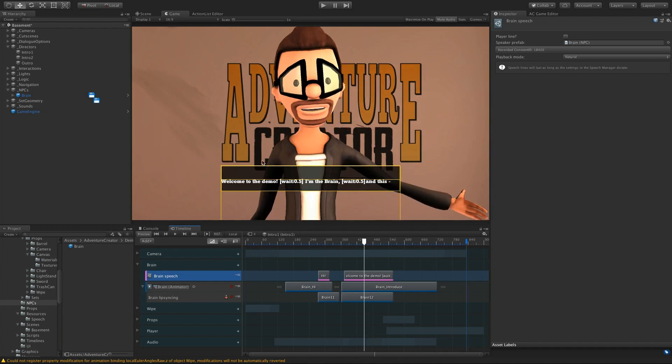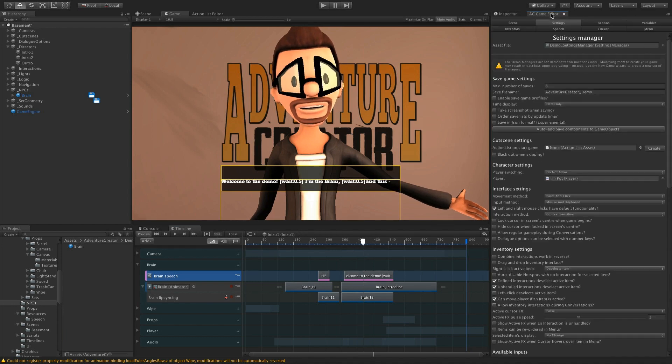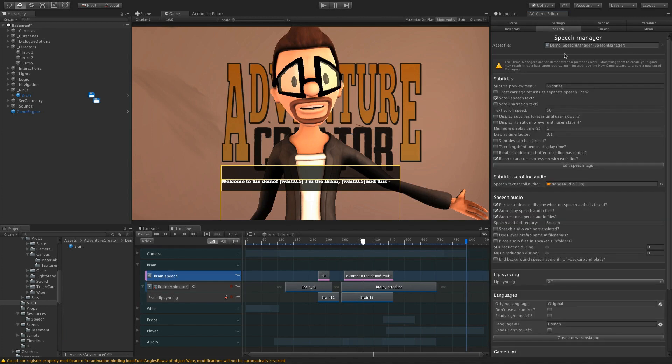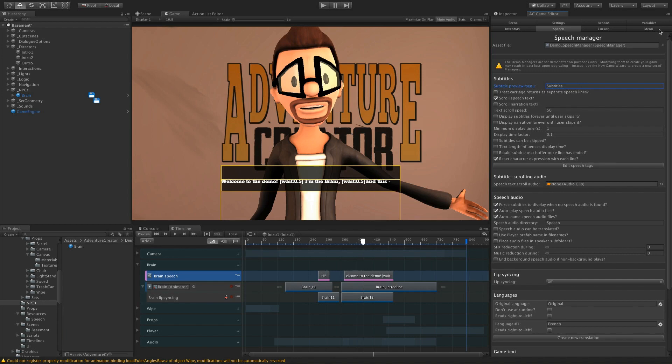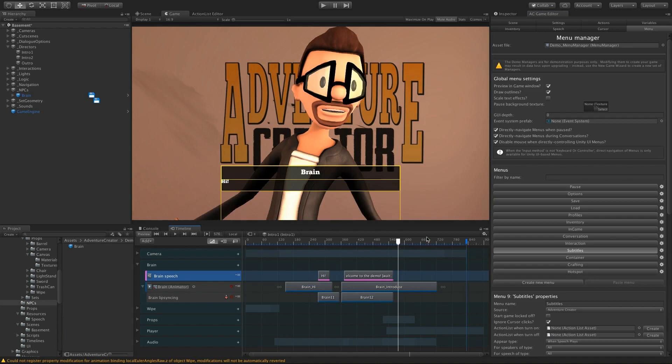You'll also notice we've got a preview of the subtitles in Edit mode. And that's coming from both the Speech and the Menu Manager. So if I go to the Speech Manager, we've got this new field called Subtitle Preview Menu. And here I've entered in the name Subtitles. And that's the name of the menu I want to preview the subtitles in. So if I go to the Menu Manager, I can see that I've got this Subtitles menu listed here. This is all part of the default interface. And then it's going to use this Subtitles menu as the basis for any previews within the timeline.